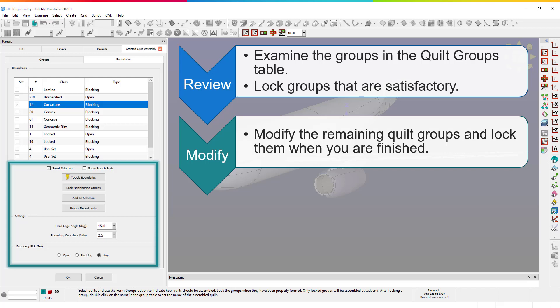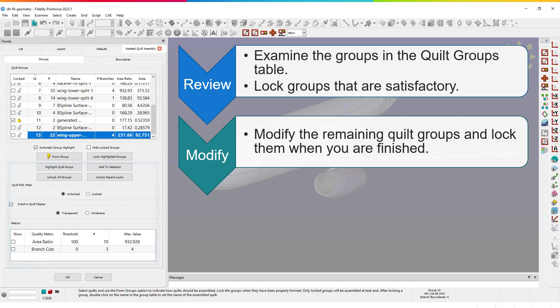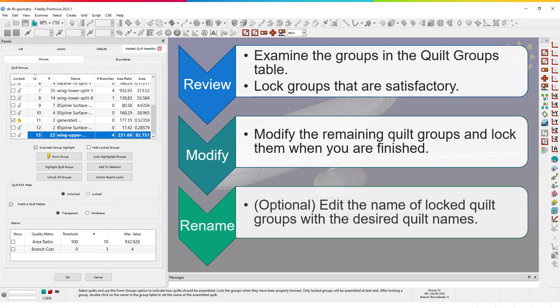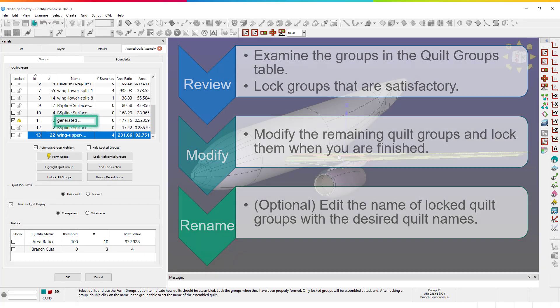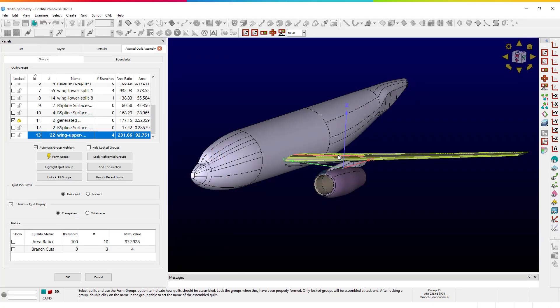Finally, once a quilt group is locked, you can edit the name of the group, and this name will become the name of the quilt after assembly. We will go over using the tables and visual cues for reviewing quilt groups in this video, and the workflows for locking and modifying quilt groups on both tabs in separate videos.